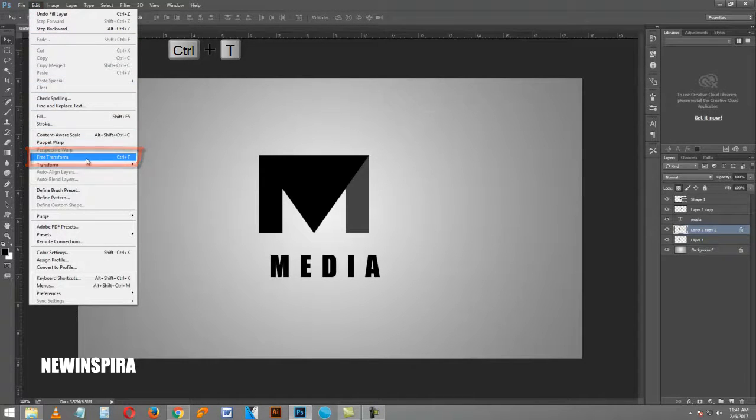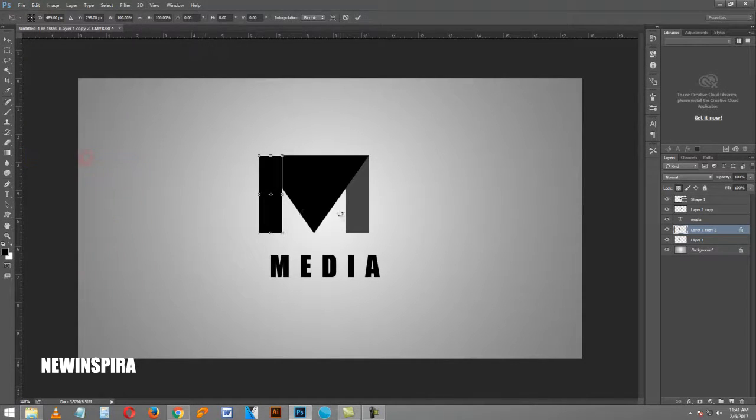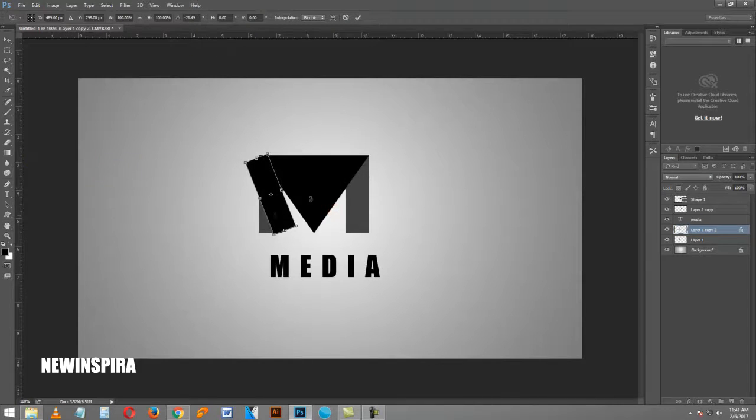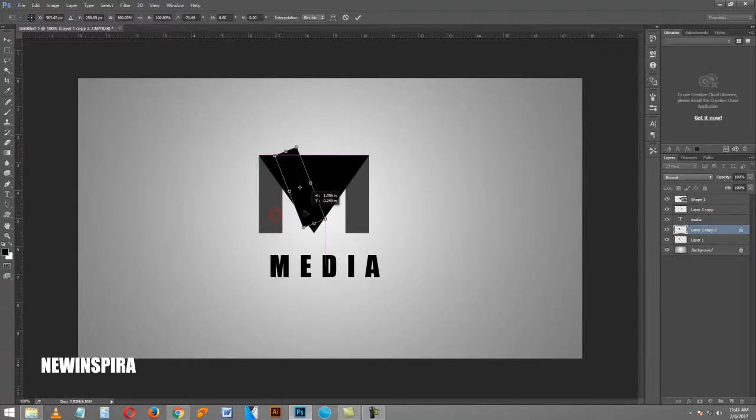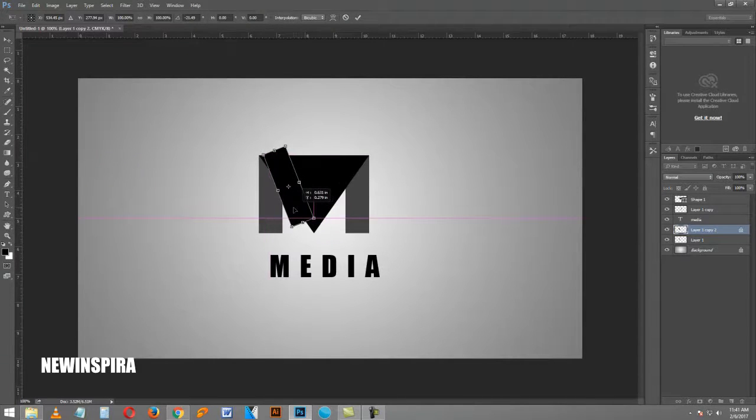Go to Edit menu, select Free Transform tool, and rotate the black color object like this, then press Enter.